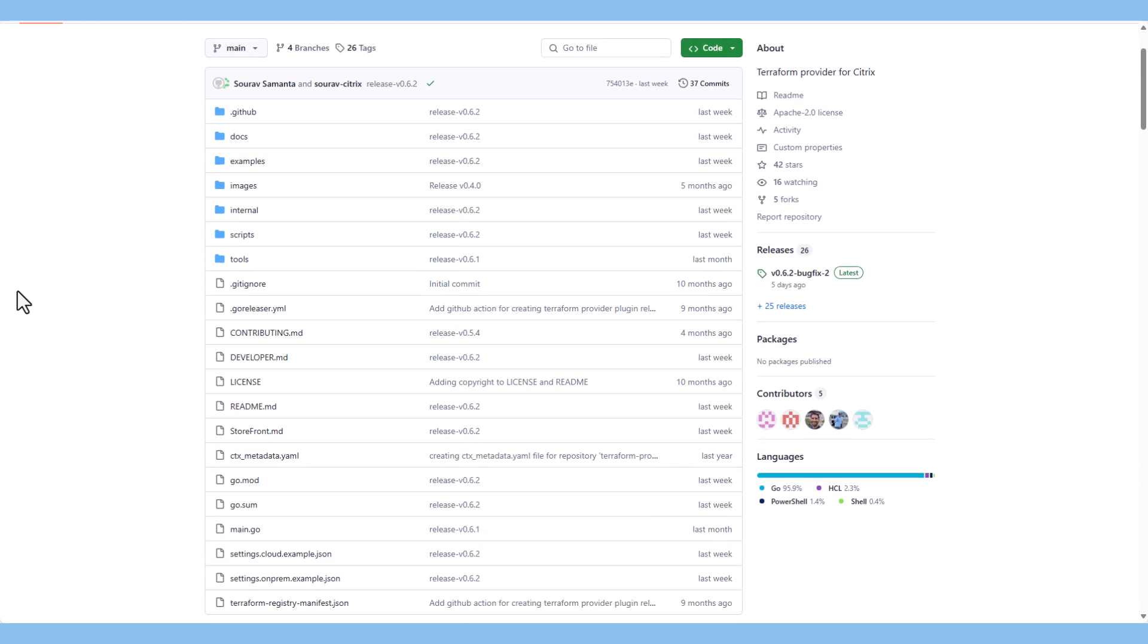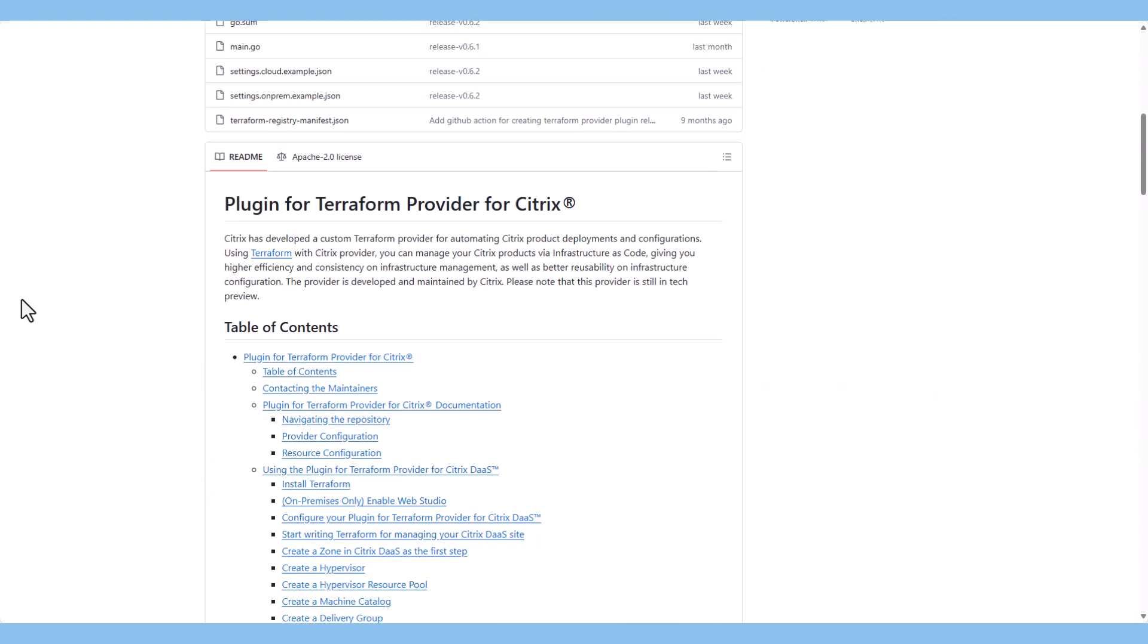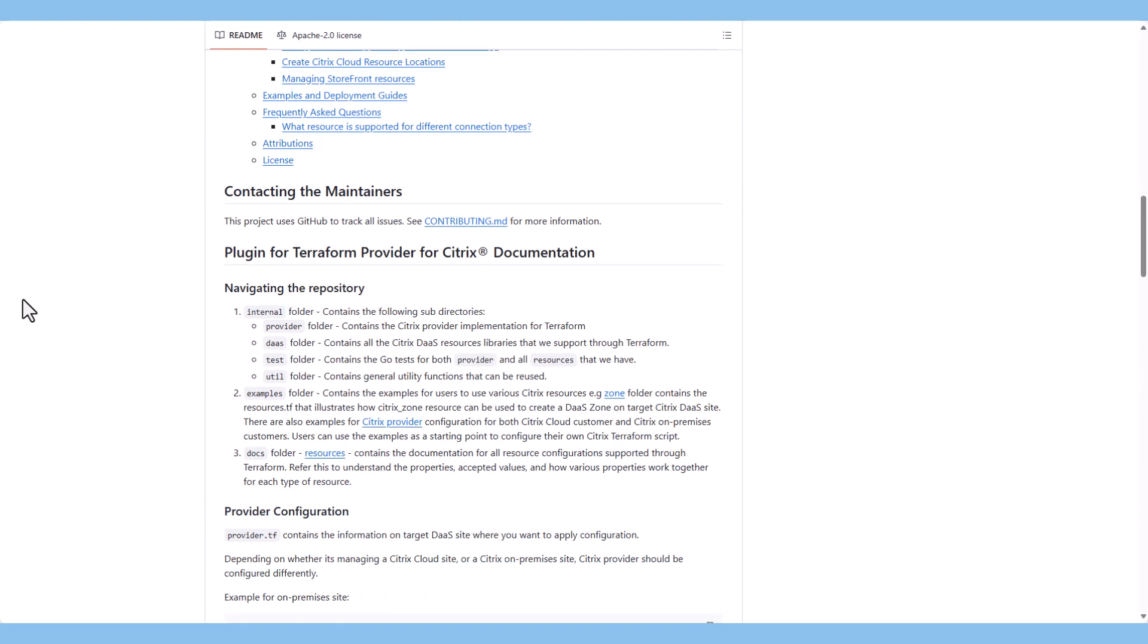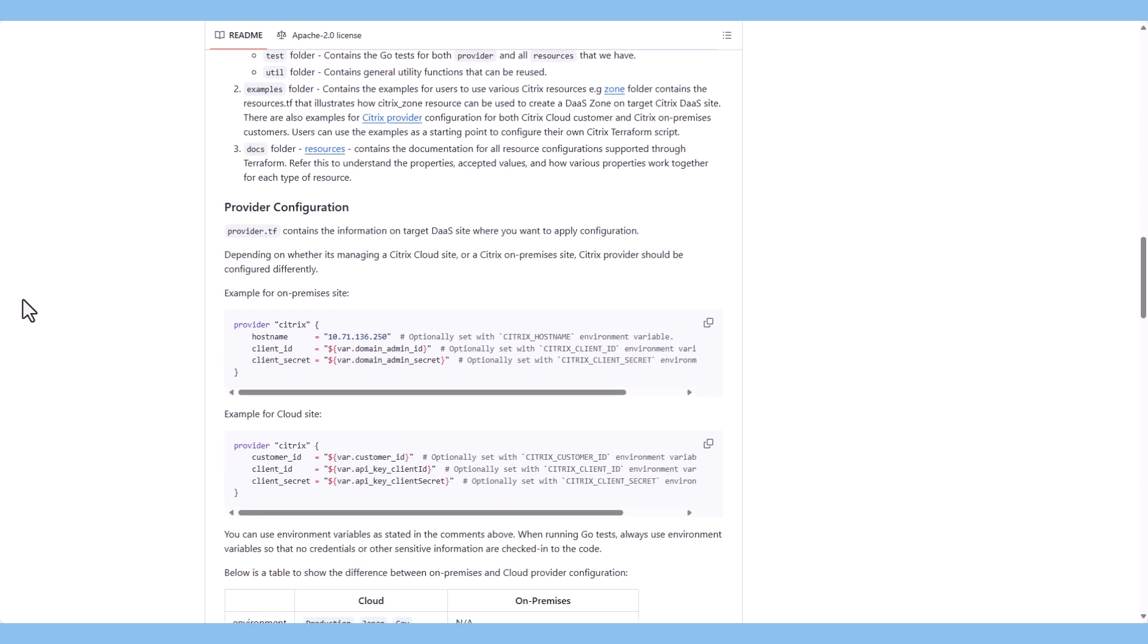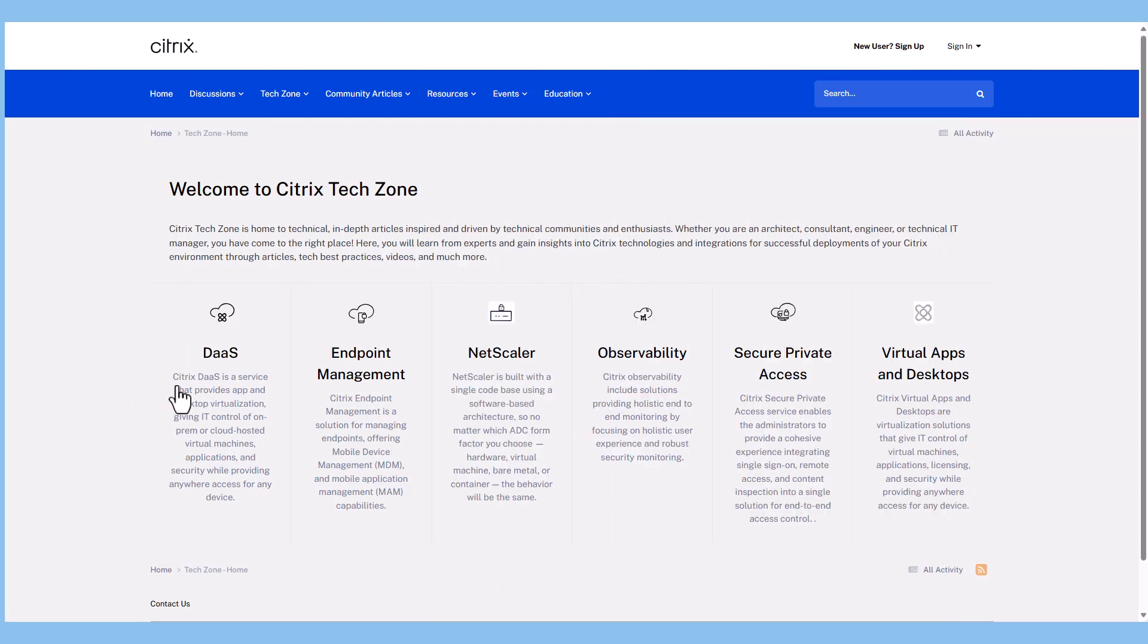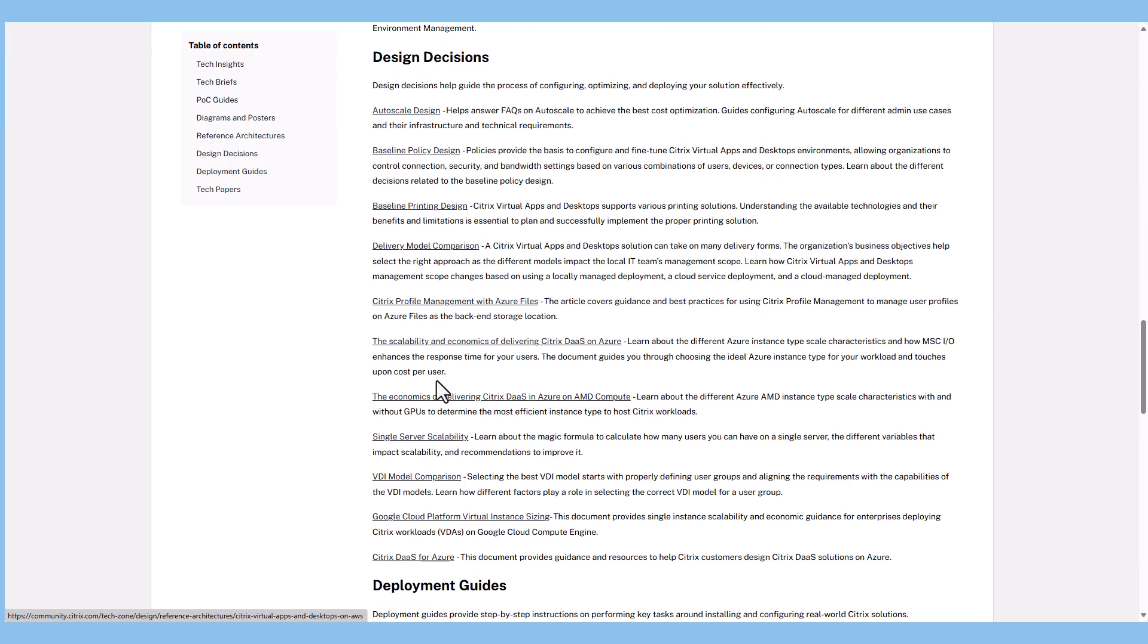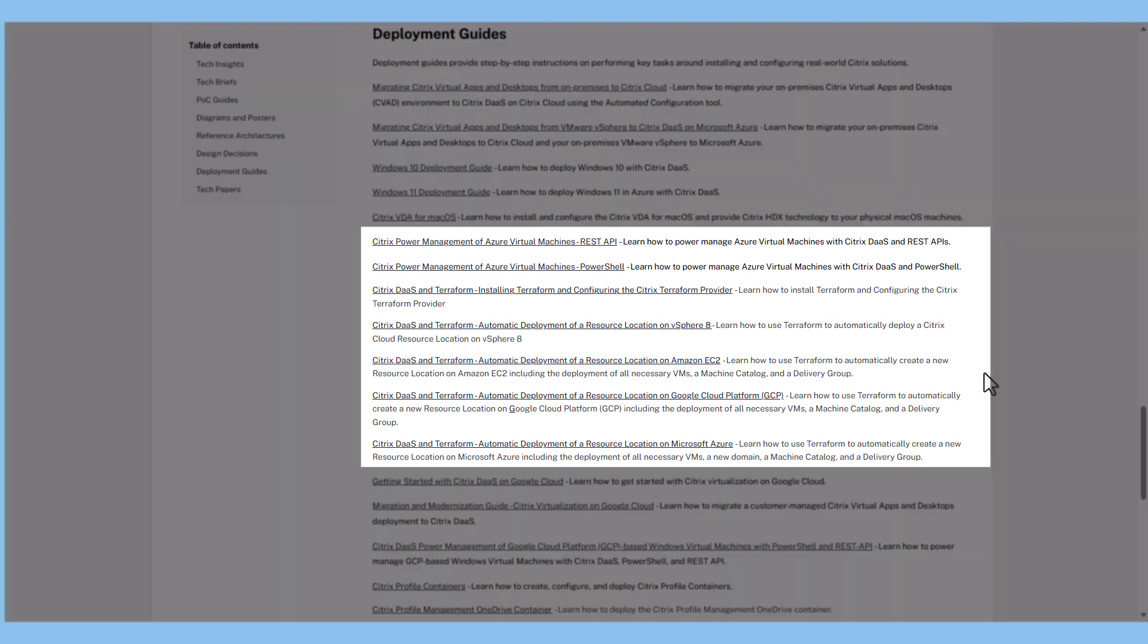You can use publicly available modules from the Terraform registry or write your own. All relevant information, complete documentation, and some examples about Terraform and the Citrix provider can be found on GitHub. The link is provided at the end of this tech insight. More comprehensive automation guides can be found on Citrix Tech Zone. These currently include guides for using Terraform for DAS on vSphere, Amazon EC2, Google Cloud Platform, and Microsoft Azure.